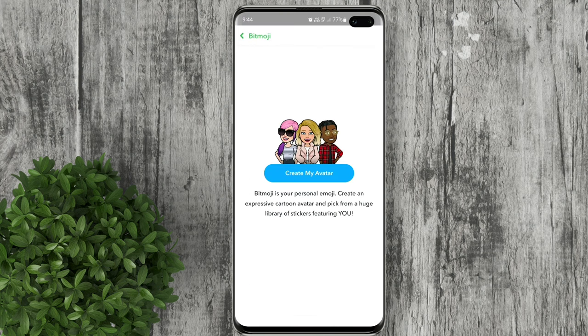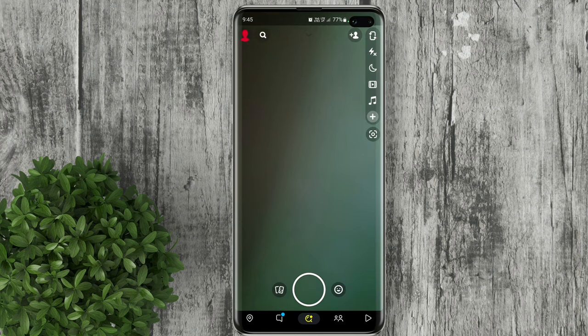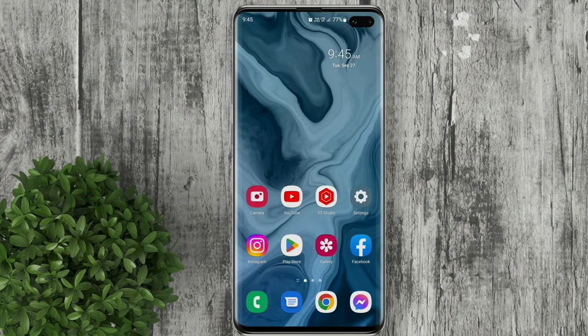Now you have successfully deleted your Bitmoji on Snapchat. For more how-to tutorials, please subscribe or click our other videos to keep on watching.